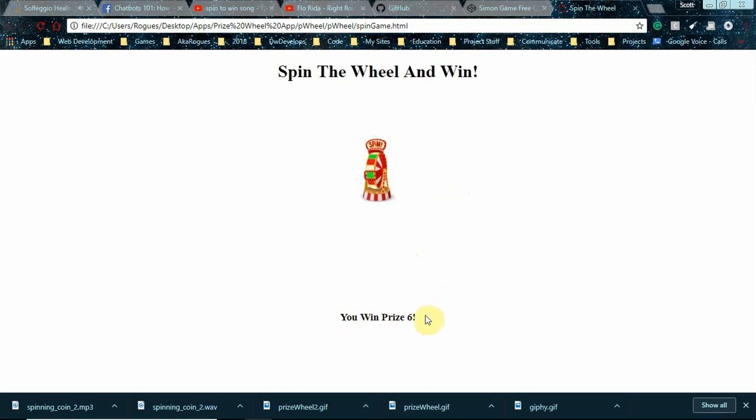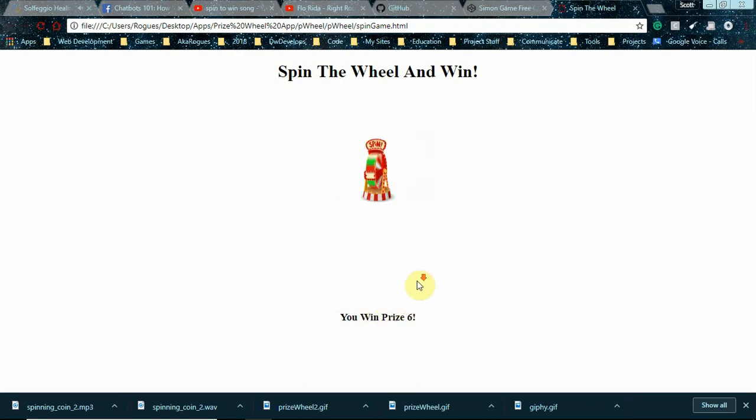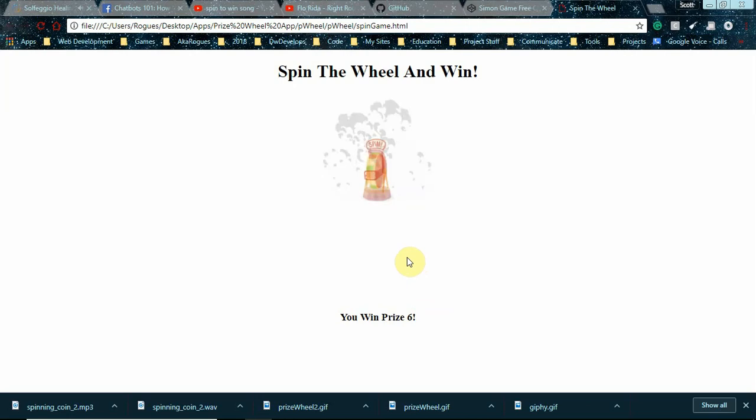...connected also to a PHP script, so it sends this Prize 6 data to your database. So in this interaction, you have captured an email address, awarded a prize to the user, and stored both of those pieces of data to your SQL database.